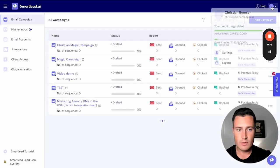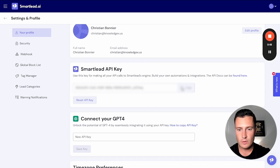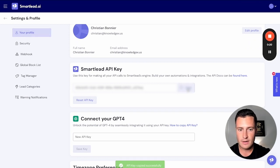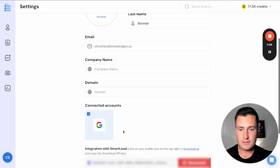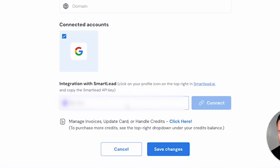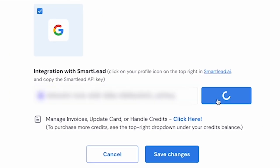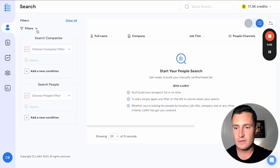Go into Smart Lead, go down to settings, grab your API key from your profile, copy it, go to ListKit settings, scroll down to integrate with Smart Lead, paste in the API key, hit connect, and just like that you're all set up. It's really that simple. It takes about two seconds.